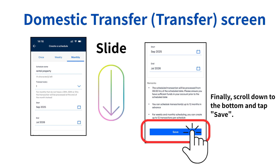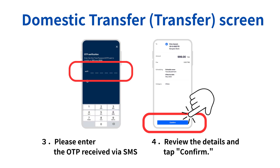Once you have entered all the required information, scroll to the bottom of the screen. Tap the Save button at the bottom to save the standing transfer schedule. The setup is now complete. After saving the settings, enter the OTP code received via SMS. Then, review the transfer details, and if everything is correct, tap Confirm. This completes the standing transfer schedule setup.